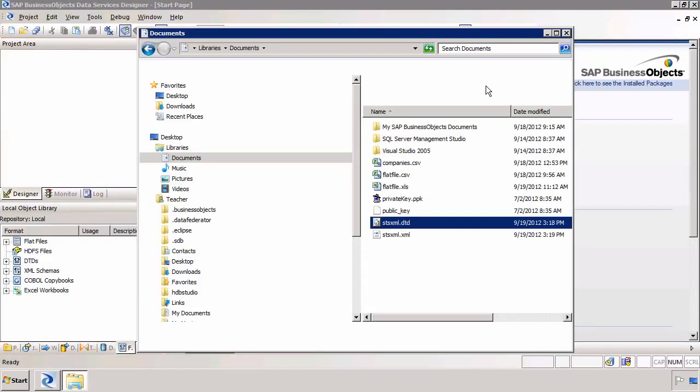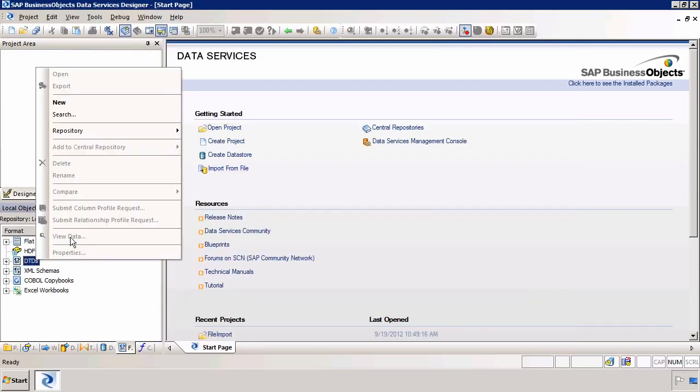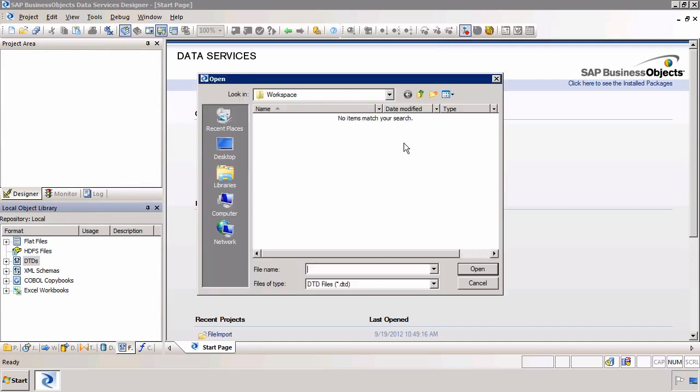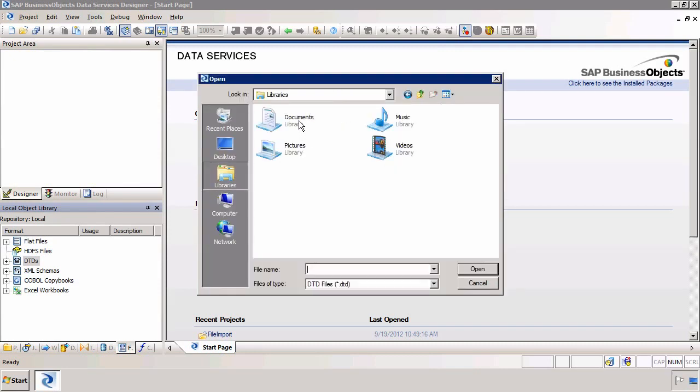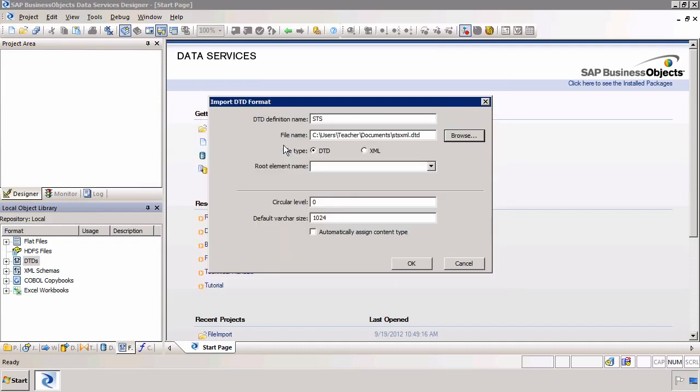So to import, firstly we need to right-click on DTD and select New. We give the DTD a definition name which I'm going to call STS and then we select where the file is. So for me it's in my library within documents and it's the STS XML DTD file.